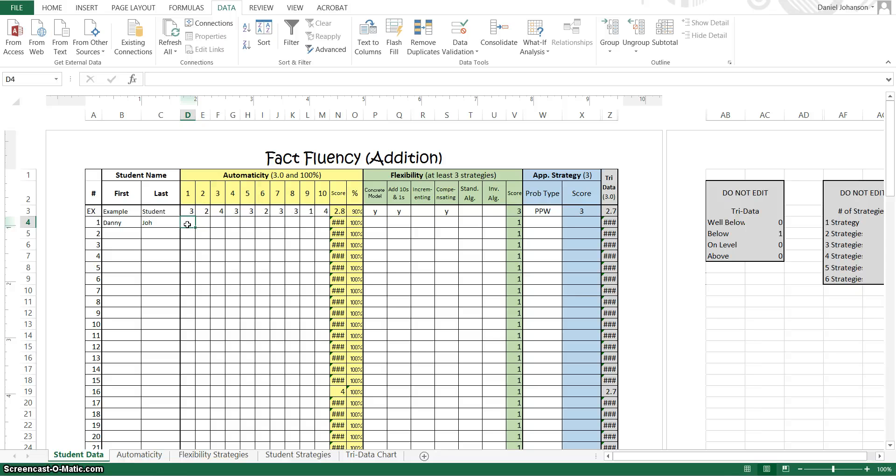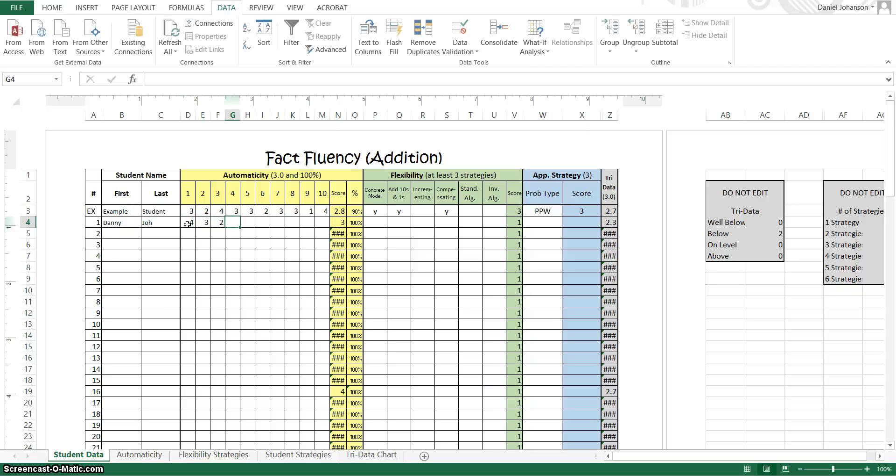We were supposed to grade them with a 1, 2, 3, or 4 for each question on how quickly they responded. So I'm just going to put in the numbers that I had on that sheet.